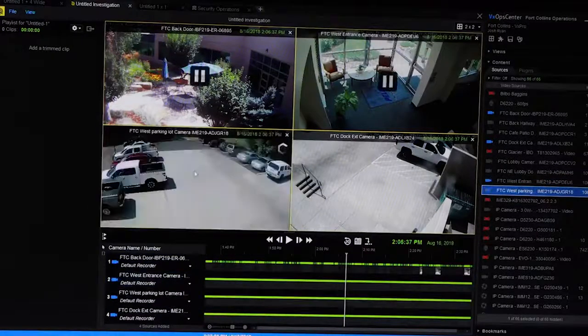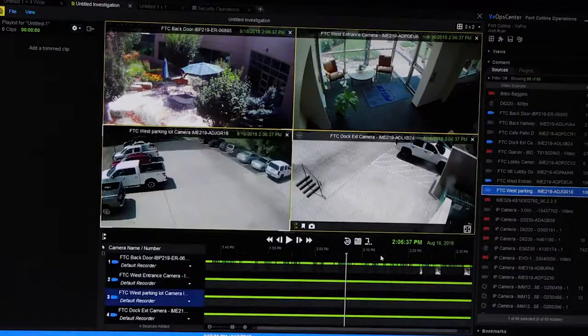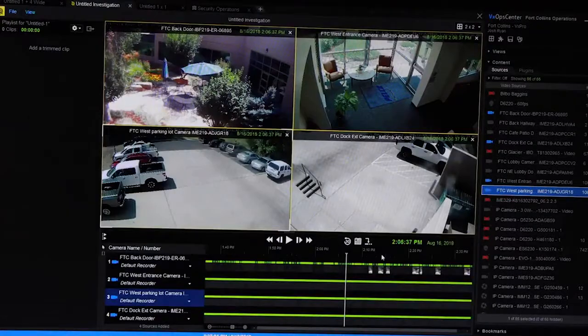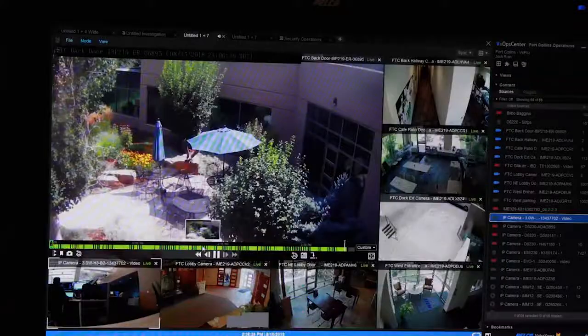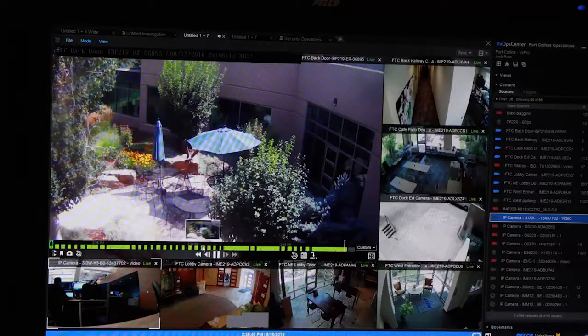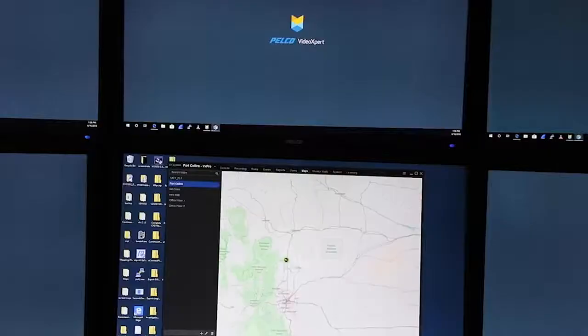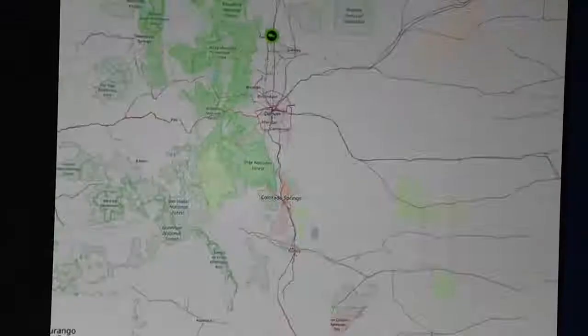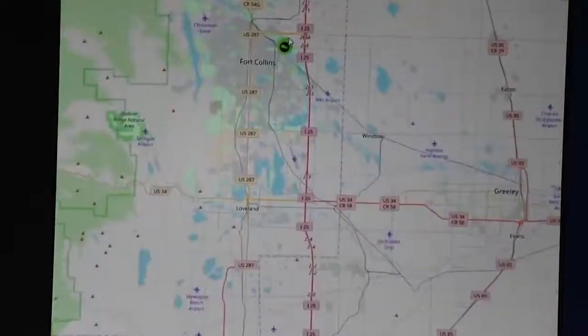By doing this, we allow customers to start off small and scale up without ever having to start over or throw away any of the investment that they've already made into their VideoExpert system. You can start with a small system and scale all the way up to a system that has tens of thousands of cameras, maybe even deployed over multiple different geographies.